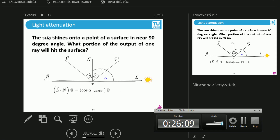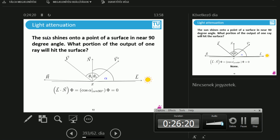What about the extreme case where the angle is almost 90 degrees? The cosine of 90 degrees is zero — meaning tons of light attenuation. This is the reason why the hottest part of the day is noon, when the sun is exactly above us. After that, if you don't take anything else into consideration, it's only going to get colder and colder.